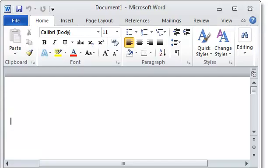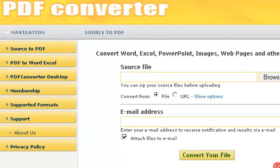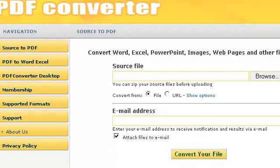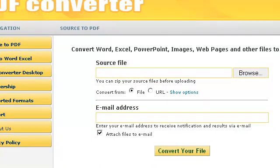Save the file and now go to freepdfconvert.com to convert the Word document to PDF. That's it — you now have a high quality product that you can legally give away for free.